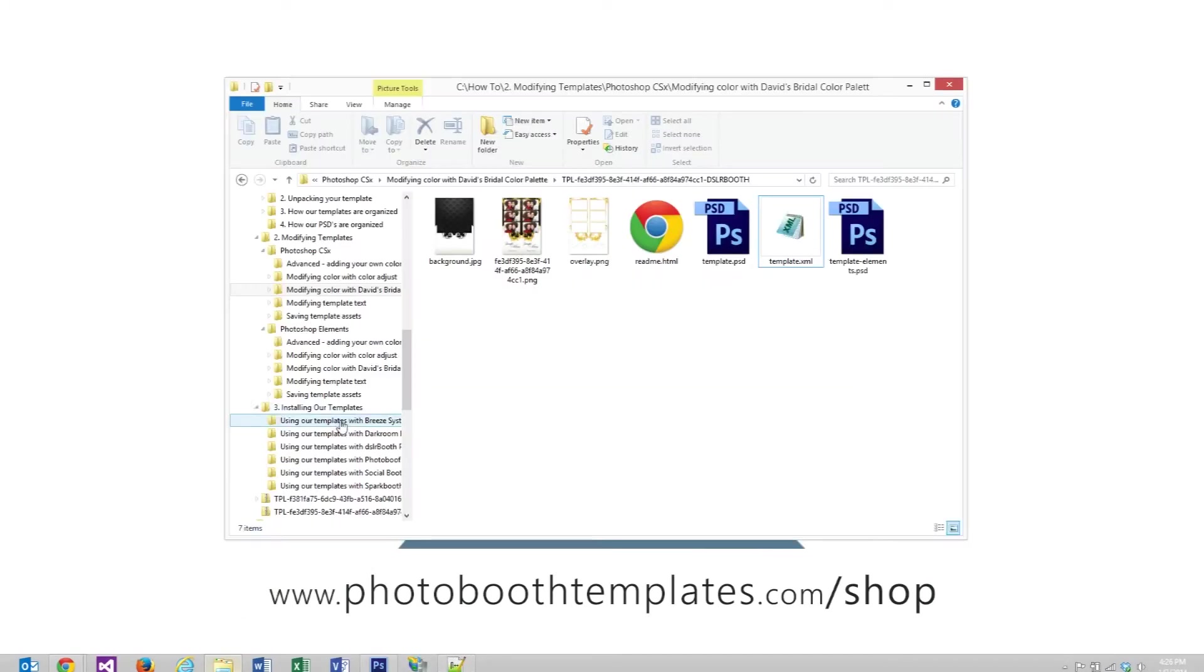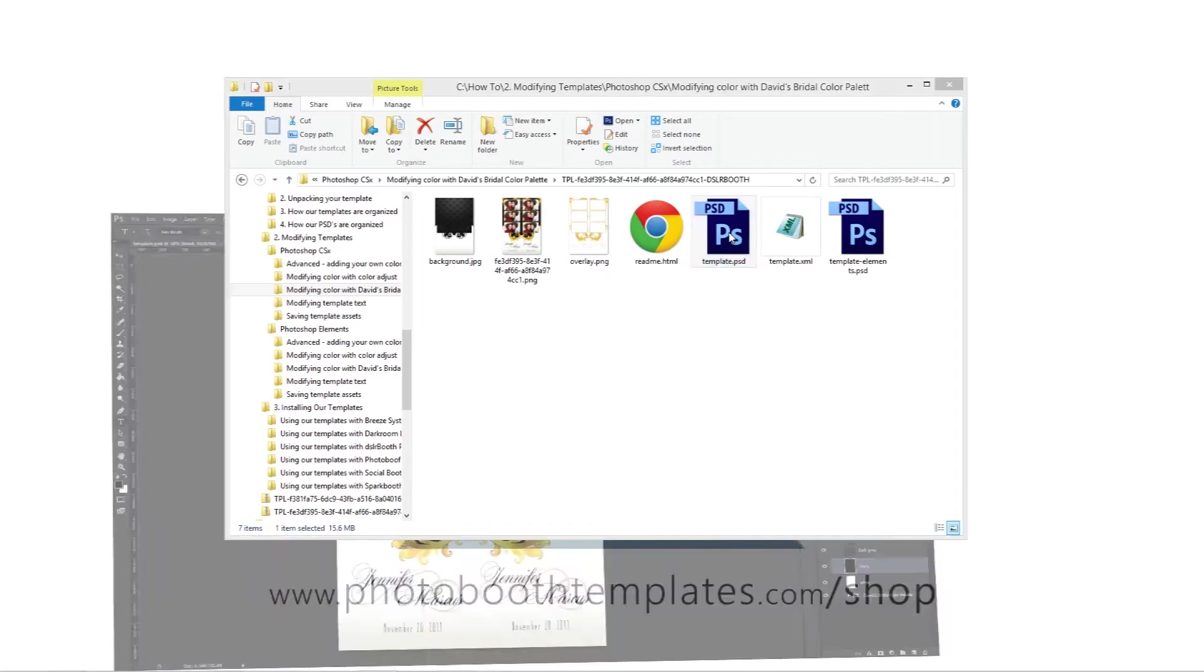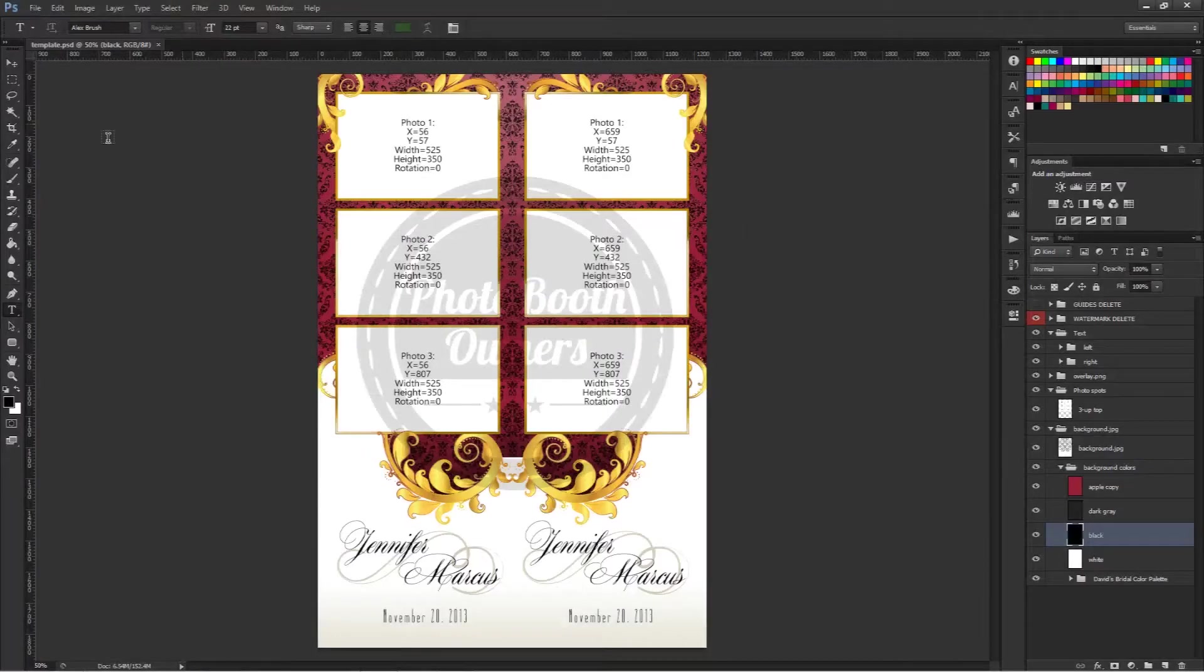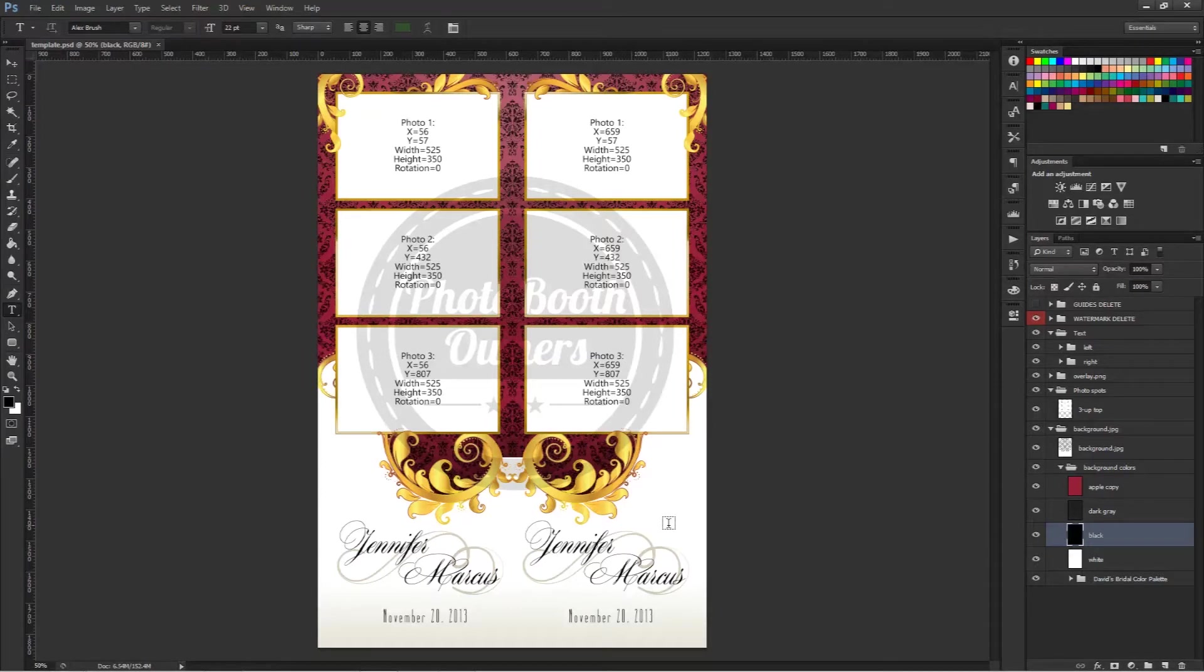The first thing we need to do is locate the template.psd file in your downloaded template. Double click on that to open it up in Photoshop. I'm using Photoshop CC, so this may look a little different if you're using an older version, but they behave the same.